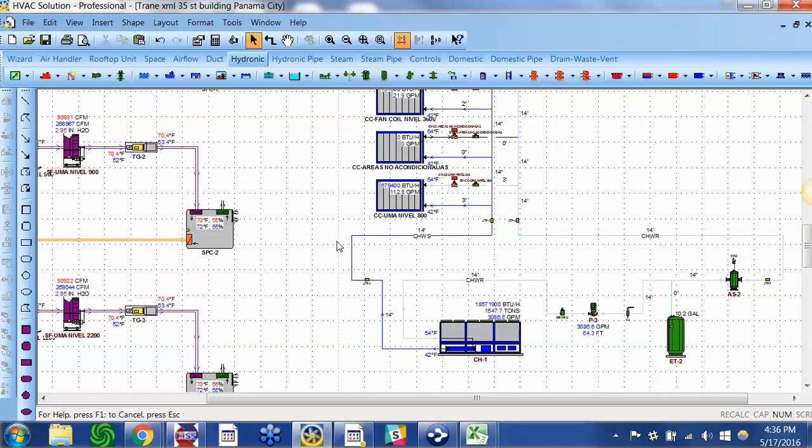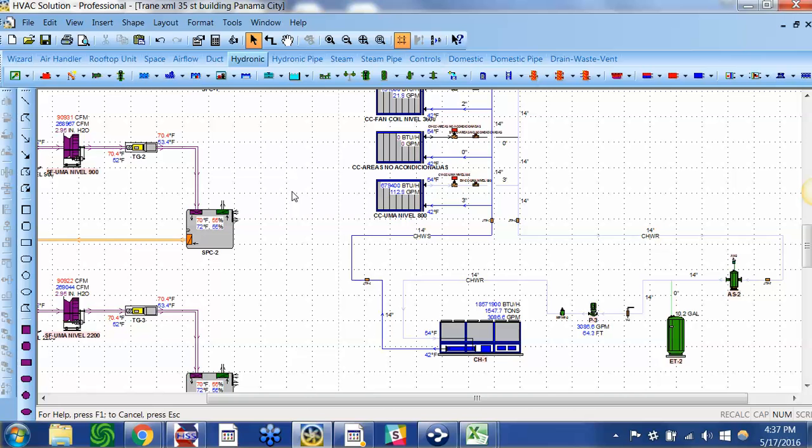I think this is one of the benefits of learning about how to integrate this gbXML bridge into our workflow. How can we teach our customers or help them understand, those that have the professional version of the software, that they have this kind of capability right at their fingertips? We've gone from loads to the front end of conceptual design in five minutes versus weeks.